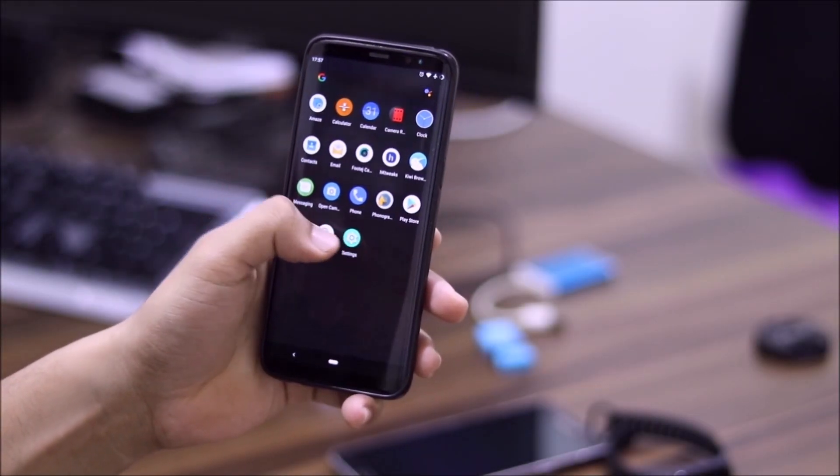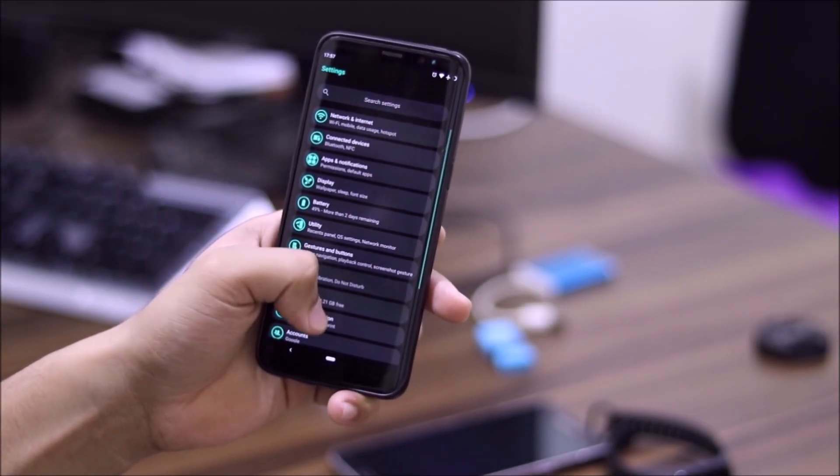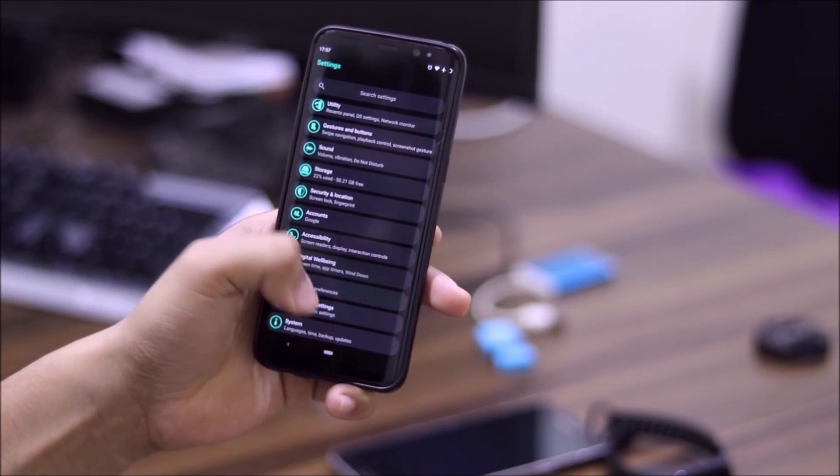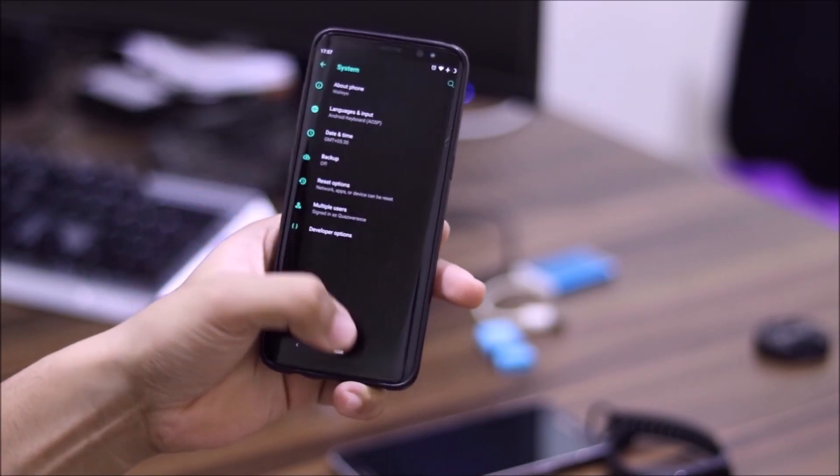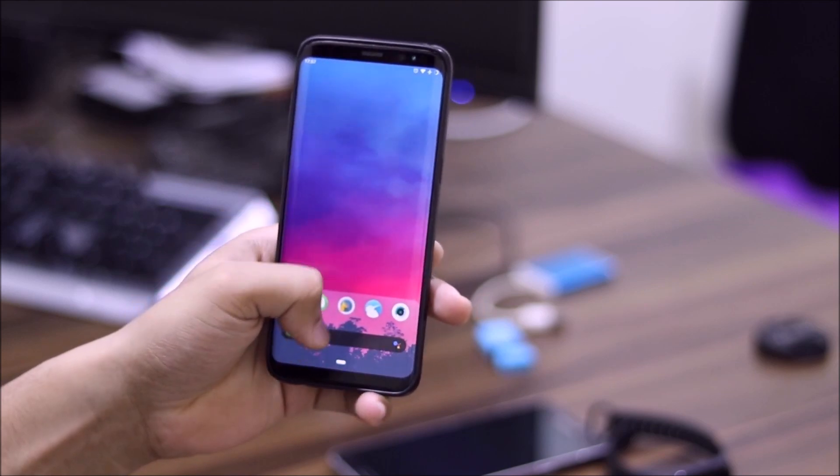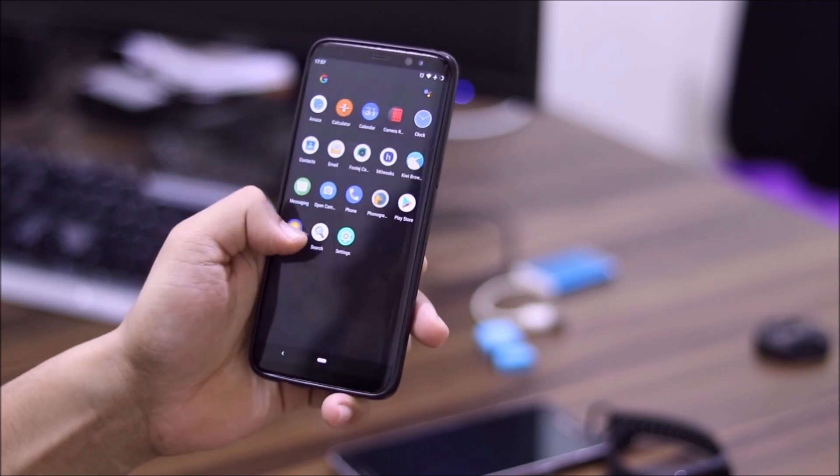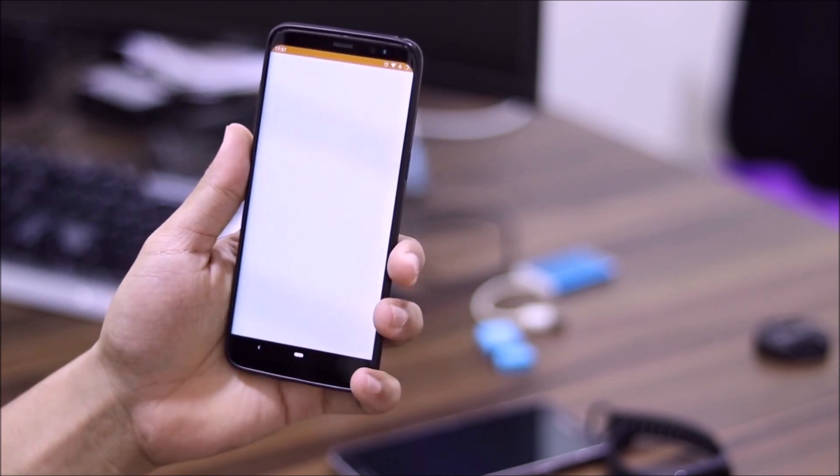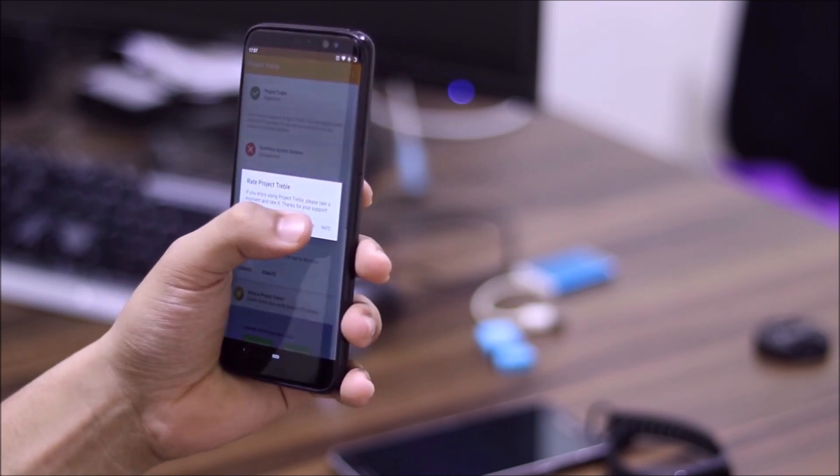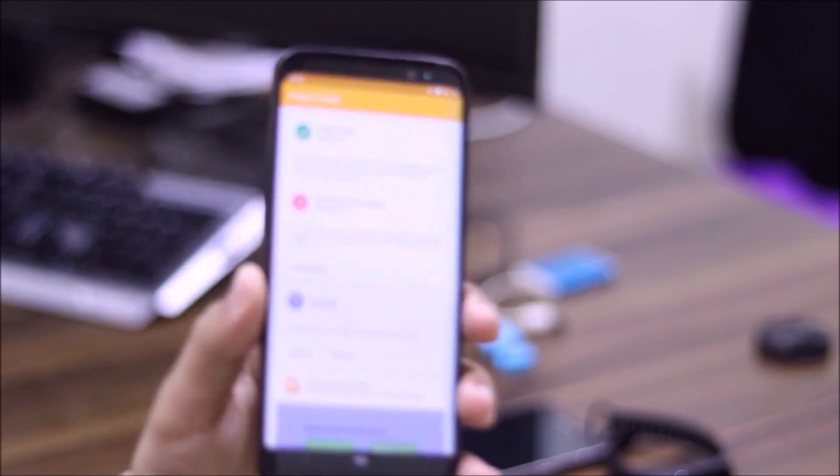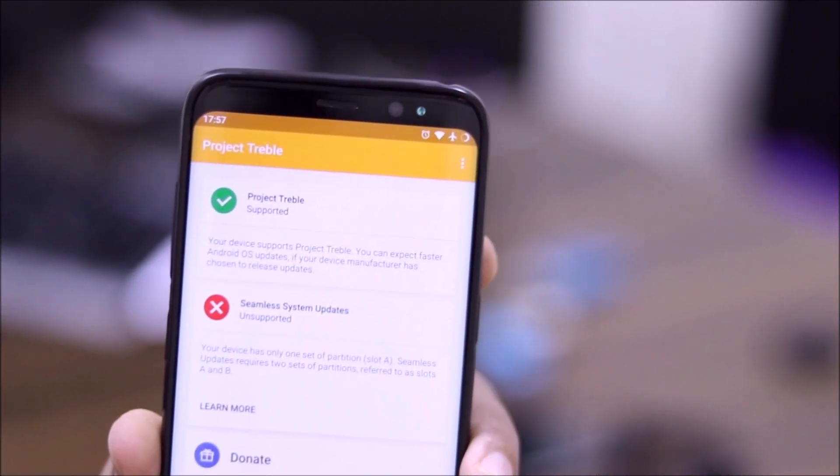Hey guys in the studio, we are going to take a look at the Project Treble port on our Galaxy S8, S8 Plus and Galaxy Note 8. So, without wasting more time, let's start.